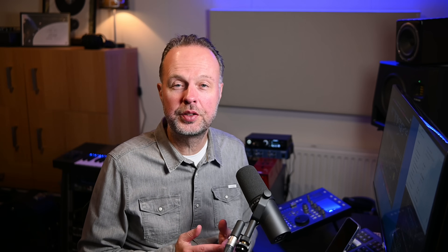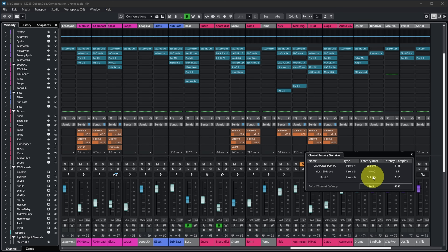Cubase has so-called Plugin Delay Compensation (PDC) to ensure that even though there is latency from all these plugins, all audio stays in sync and arrives at the stereo out at exactly the right moment. It compensates by delaying audio on the various channels so it all lines up at the output. In the channel latency overview, you'll also see two stars next to certain plugin latencies — those plugins will be disabled when you press the Constraint Plugin Delay Compensation button, significantly reducing the compensation Cubase has to perform.